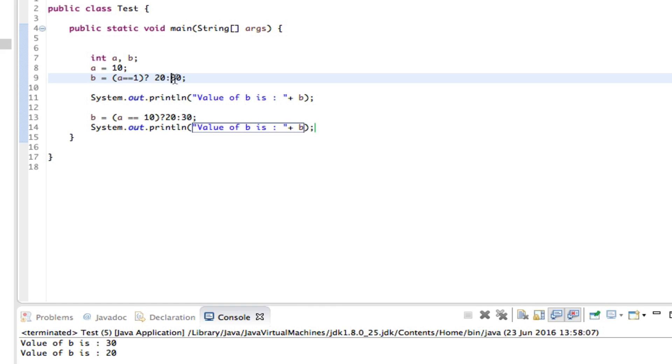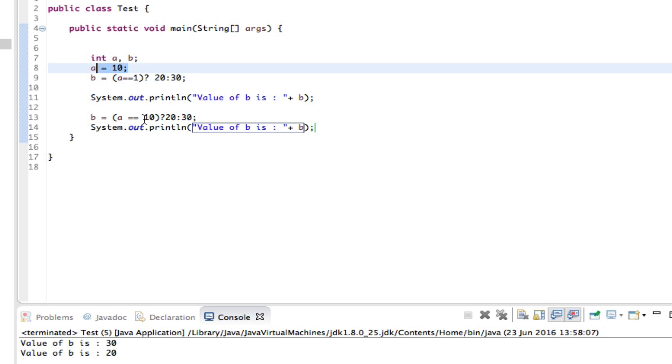It just gives us the second one. Then it goes into the next one and says b equals, a equals equals 10, yes, that is correct, then it just gives us 20.